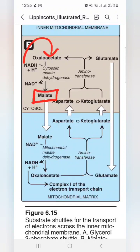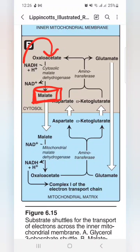We have to use cytosolic NADH for the production of ATPs. It is also worth noting that the oxaloacetate-to-malate conversion is also used in gluconeogenesis. When oxaloacetate is converted into malate in the presence of cytosolic malate dehydrogenase, this malate can easily cross the inner mitochondrial membrane.